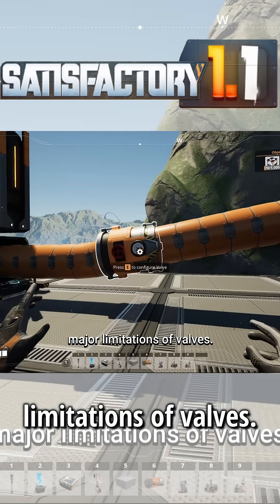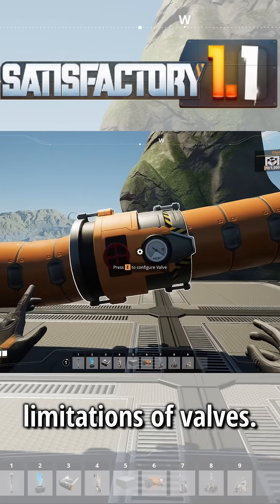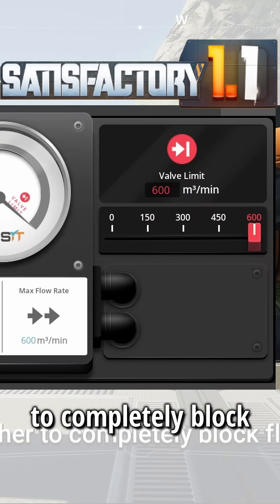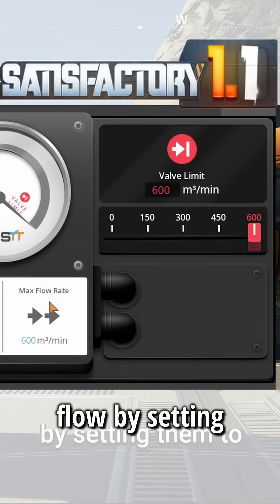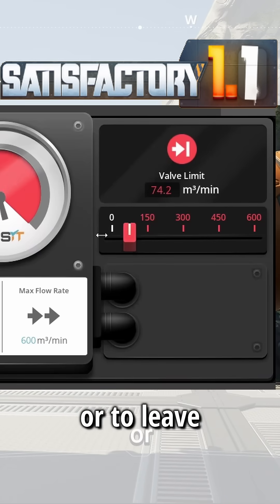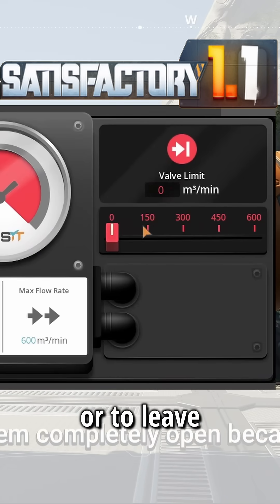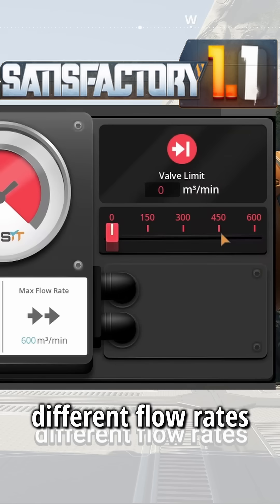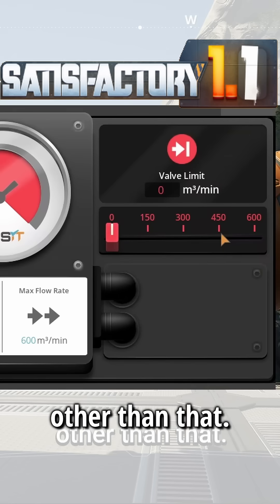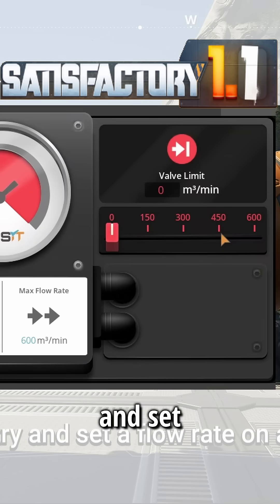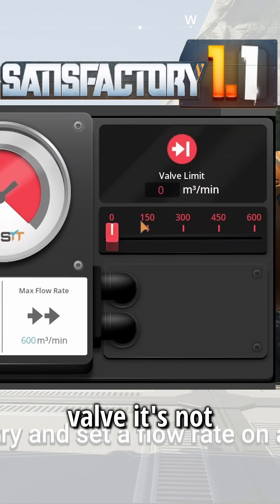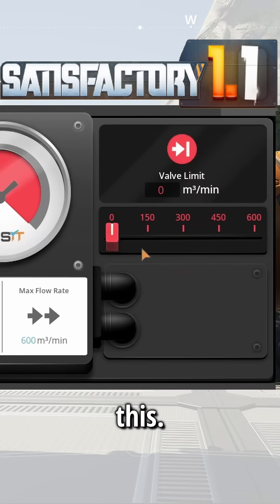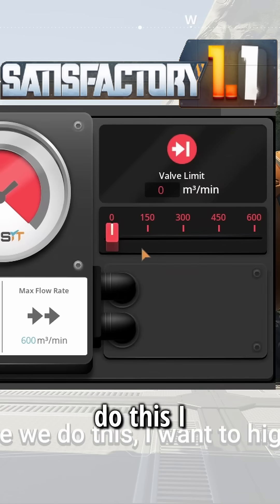I'm going to show you one of the major limitations of valves. Effectively, how I use valves is only to completely block flow by setting them to zero, or to leave them completely open, because they can't accurately represent different flow rates. If you try to set a flow rate on a valve, it's not going to be what you expect, and we can demonstrate this.